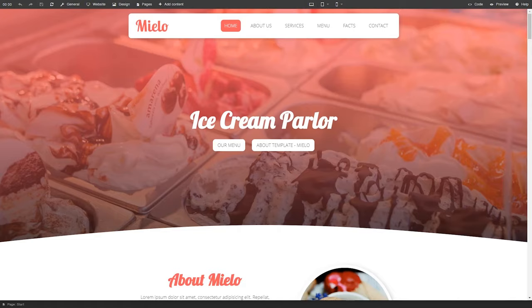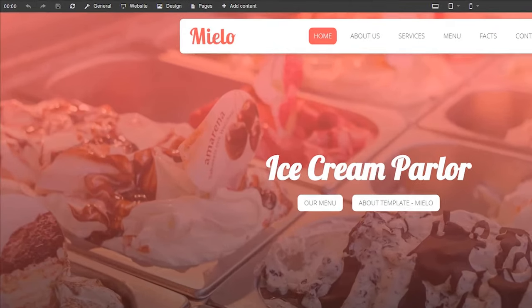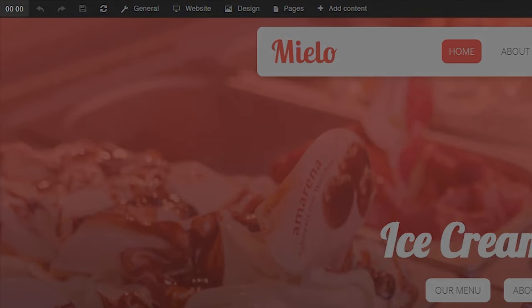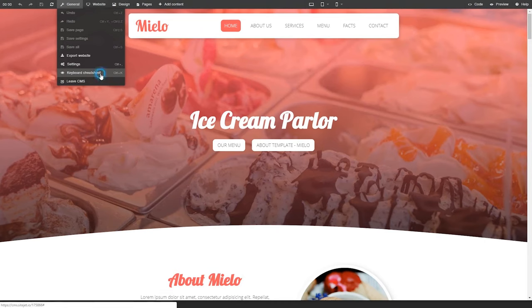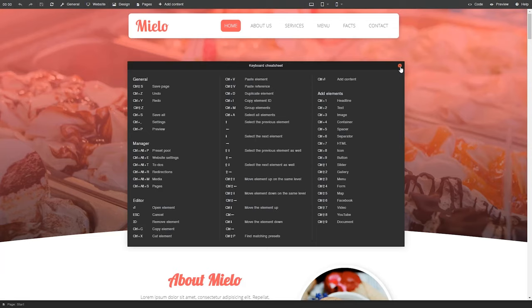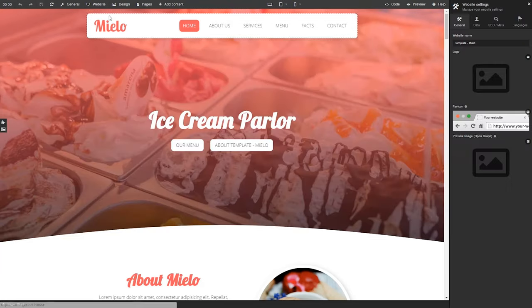Okay, now that we've covered that, let's jump into SiteJet's website builder, beginning with the toolbar. You can see the timer tracks how long you've been working. Here's one of my favorite parts of SiteJet, the keyboard cheat sheet that shows you productive keyboard shortcuts.